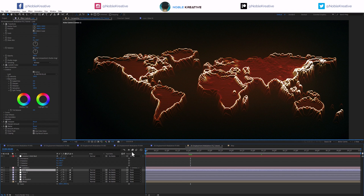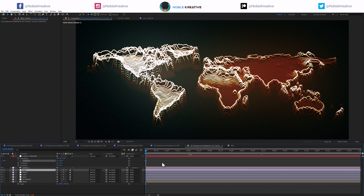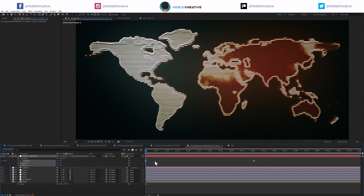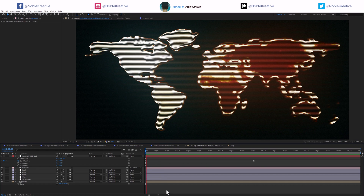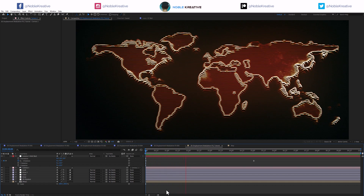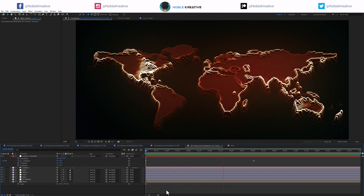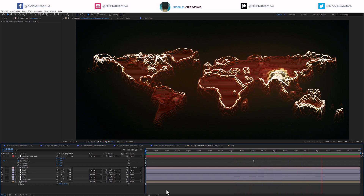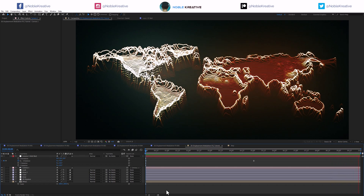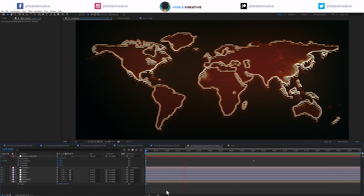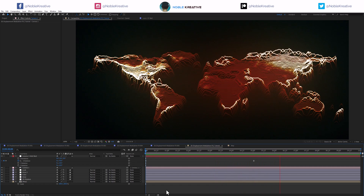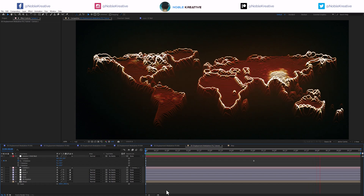We can also add camera animation. I'll keyframe the X rotation from 0 to 45 degrees, easy-ease those keyframes, and preview. As you can see, this looks pretty cool with the camera animation added and the overall stylization.